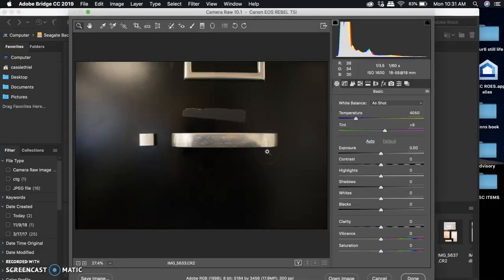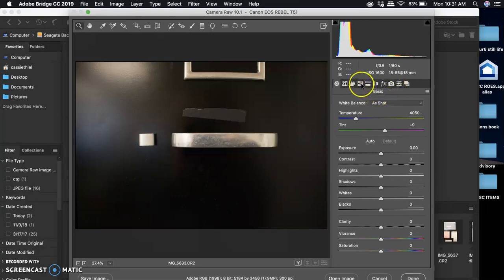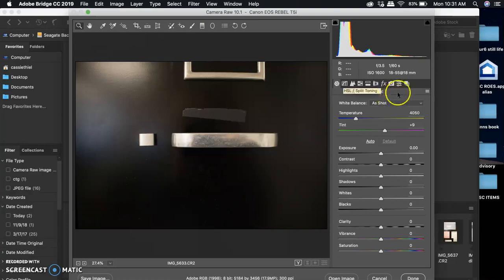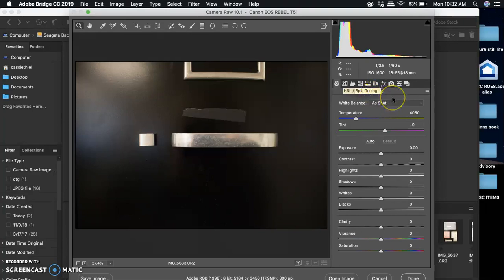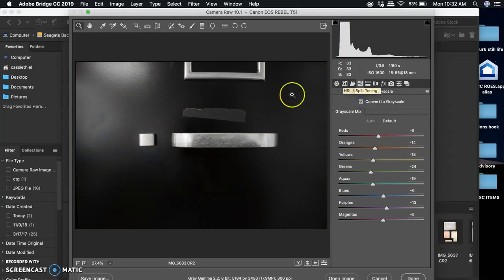And convert it to black and white. Now mine is a little bit older of a version, so I can't change mine to black and white just from the basic panel. I have to go into the HSL Grayscale panel, but for you it should be right here on the basic panel. You'll see a little black and white tab or color tab. You want to click on the black and white tab and that will turn it to black and white. That's how you convert it to black and white.